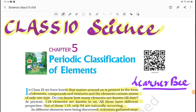Welcome to LearnerBee. I am Shivani Chauhan. In this video, we are going to watch Class 10 Science Book, Chapter 5: Periodic Classification of Elements.